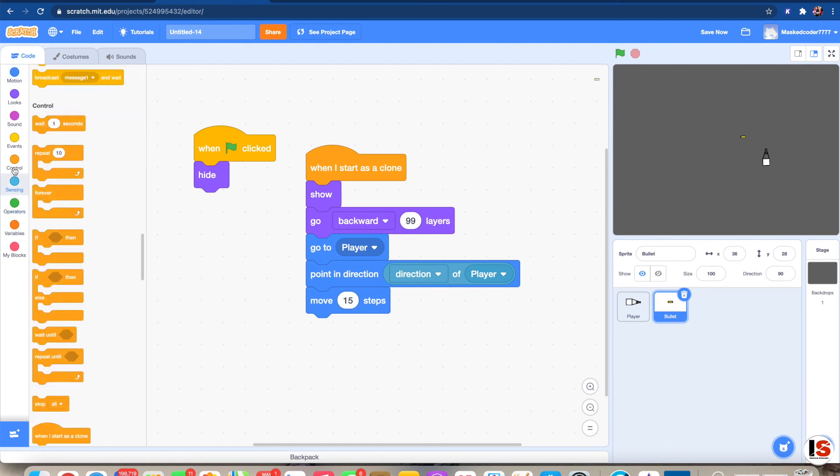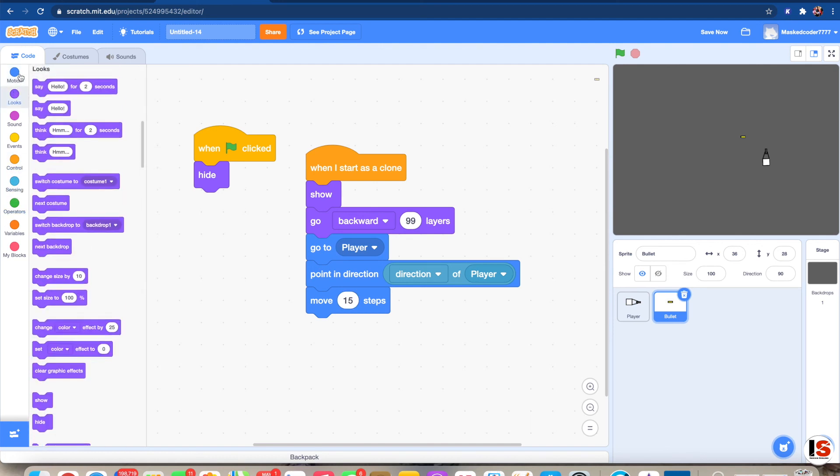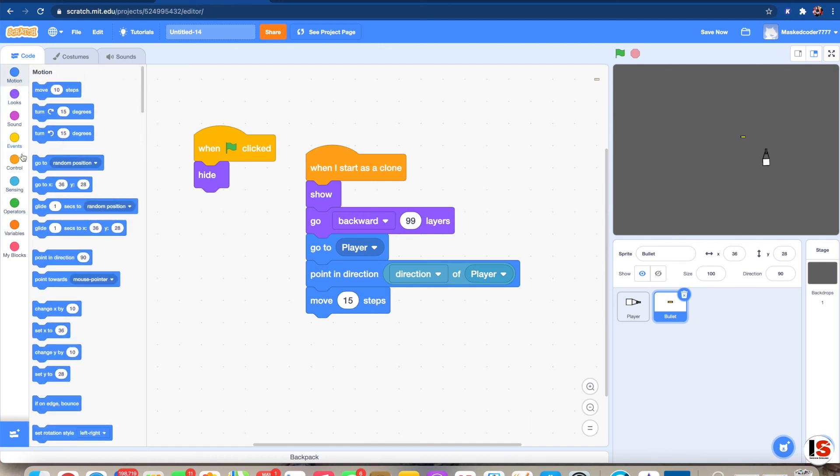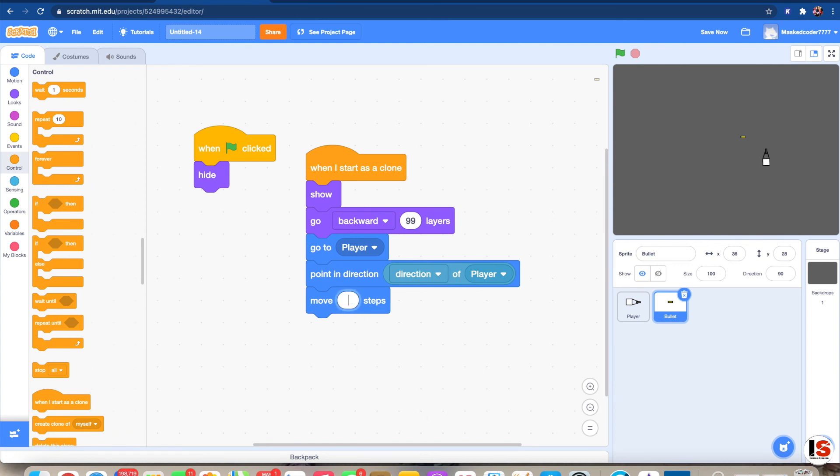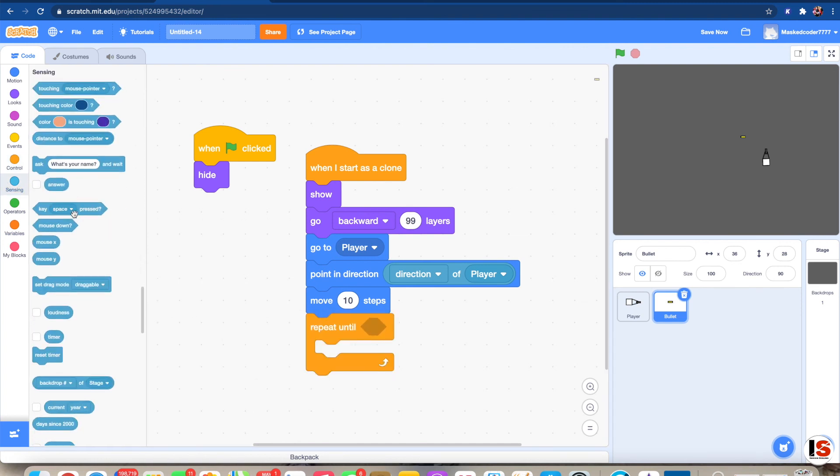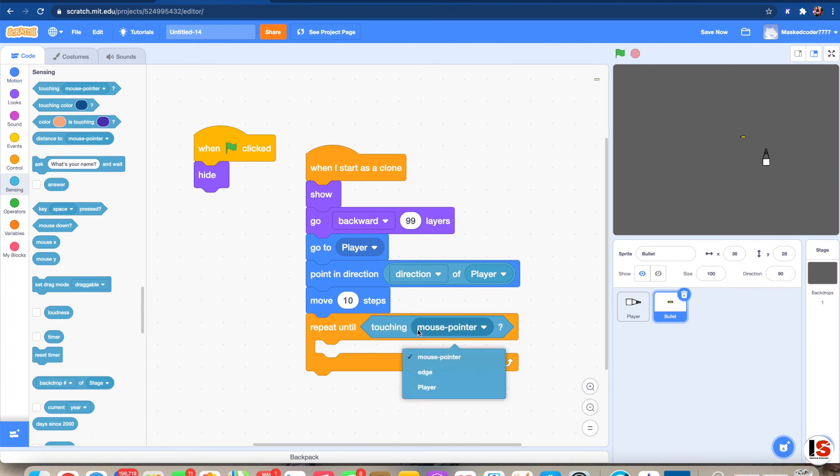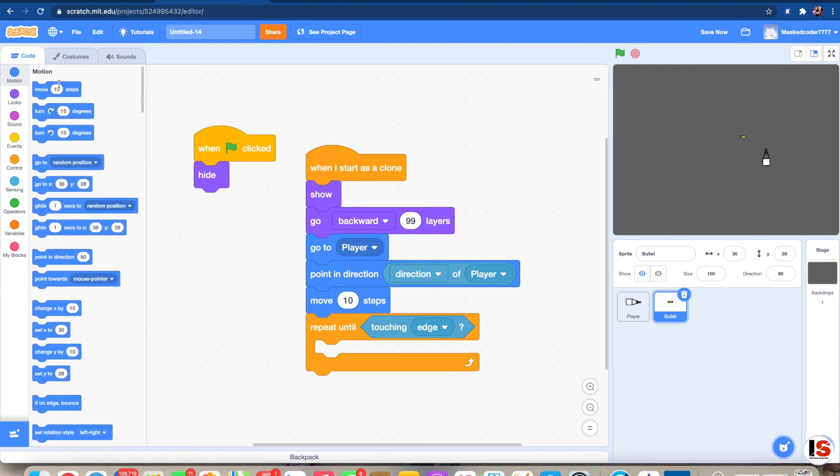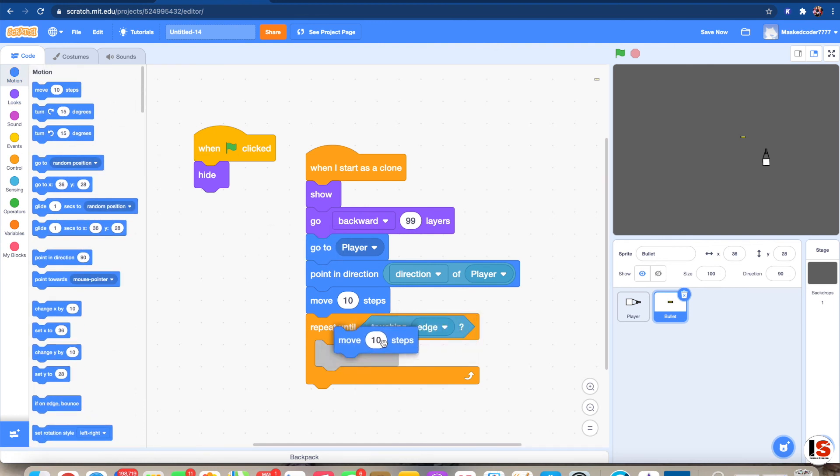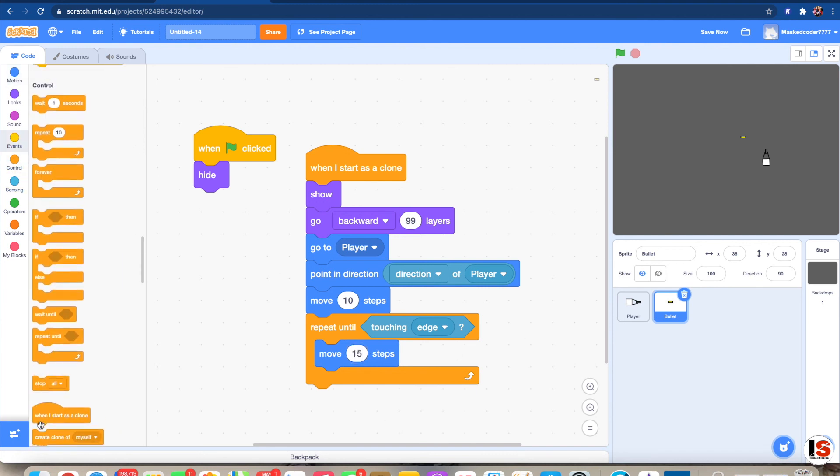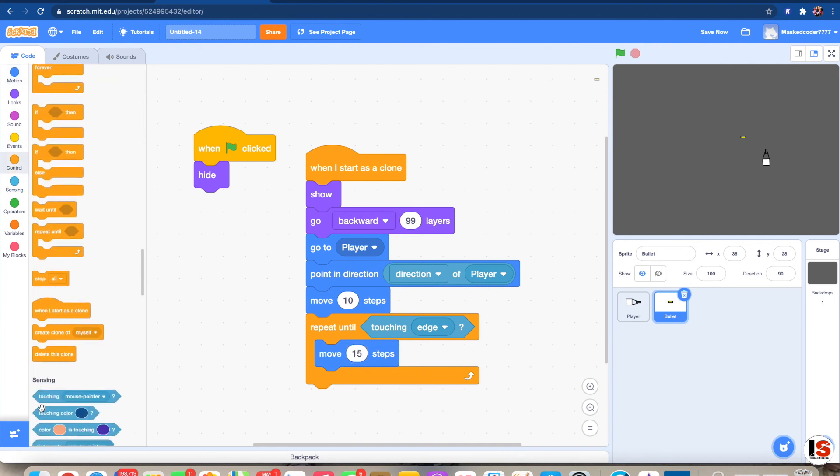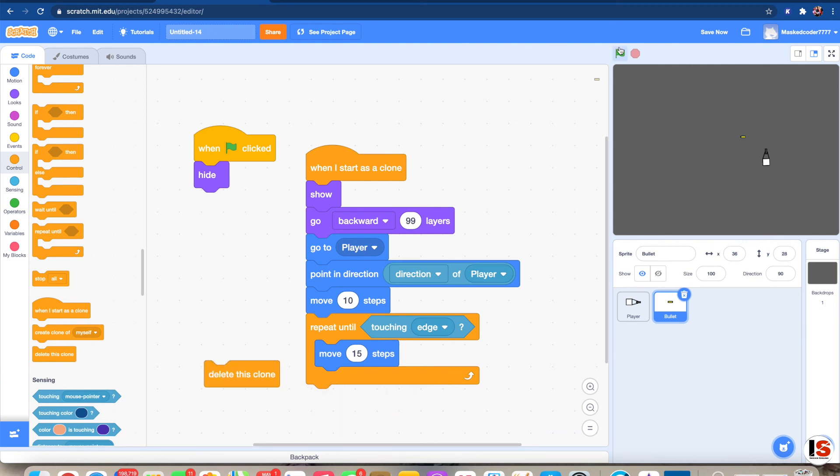Then I'm just gonna put 15 steps. Well, I mean 10 steps here. And then repeat until... repeat until touching edge. Then let's say move 15 steps. And then write down delete this clone, otherwise it won't delete when it touches the edge.